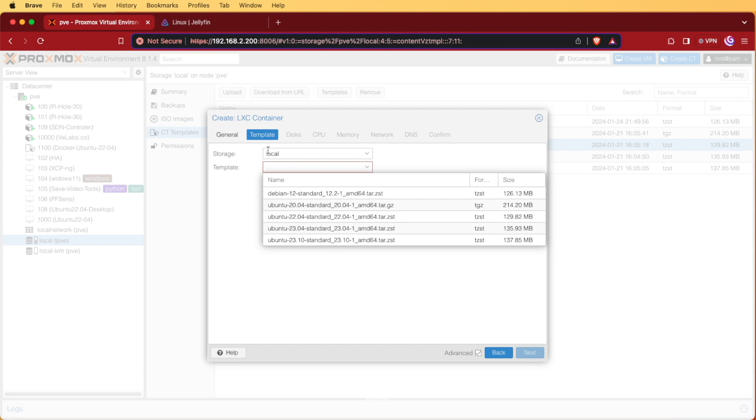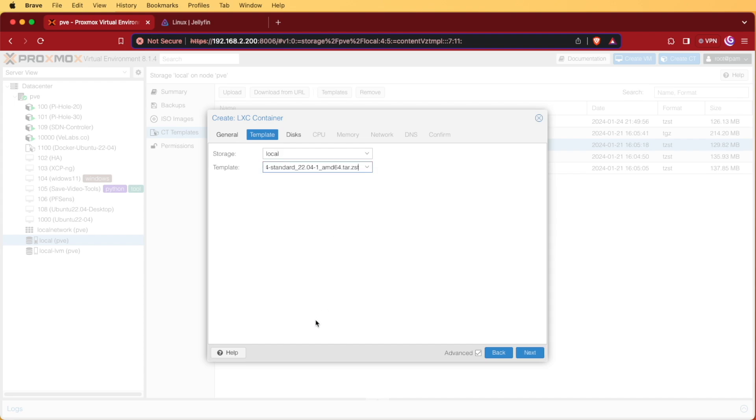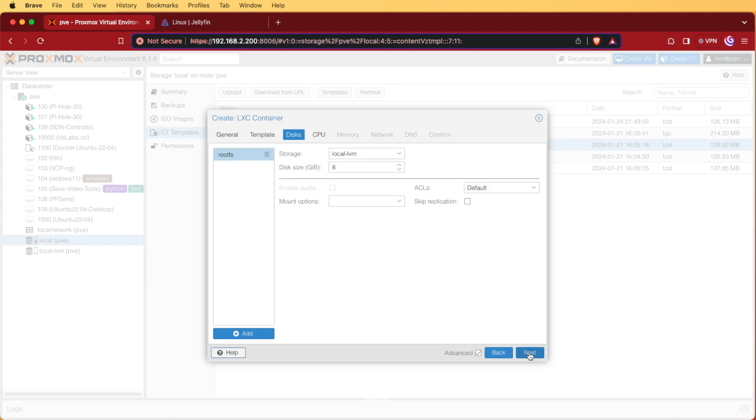If your templates aren't stored in local, you'll have to change that for your system. Under templates, we're choosing the 22.04 we previously downloaded. Then we hit next.